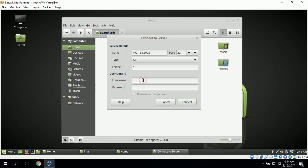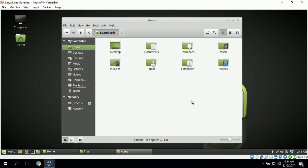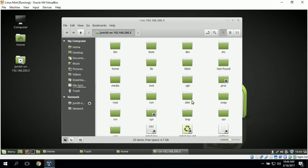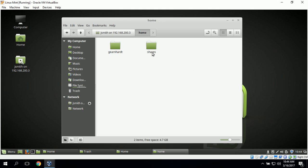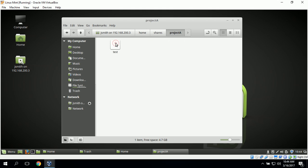We type in the username Jay Smith and his password, then click Connect. This logs us into the Ubuntu server. To check the shared folder we click on the home directory and then go to Shares. Project A is our shared folder and we can see our test file there.